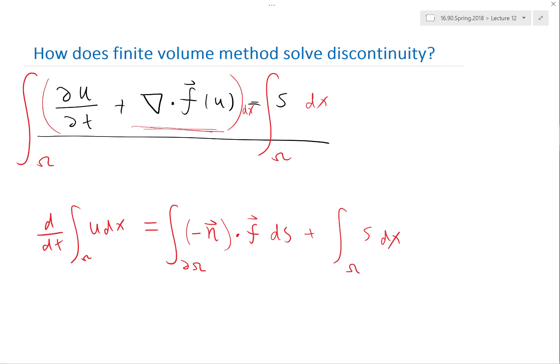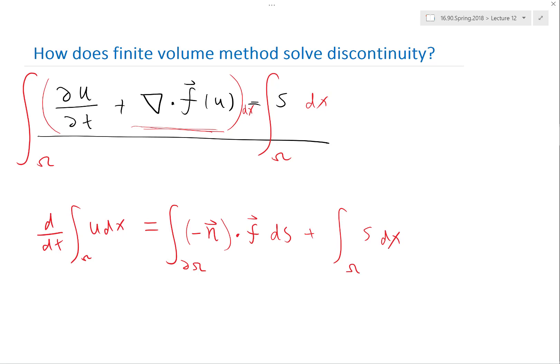So the conservation formula says: the time derivative of the total mass, energy, or momentum is equal to the rate of outward flux through the boundary, plus how much is contributed from the sources within that volume. Any questions on that?